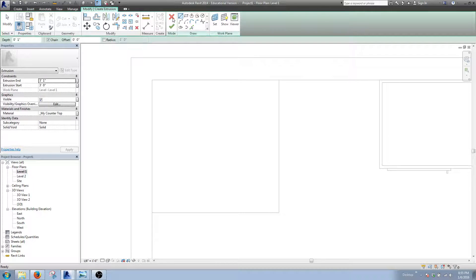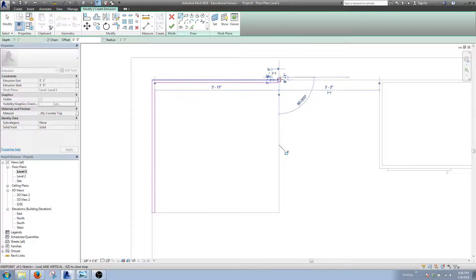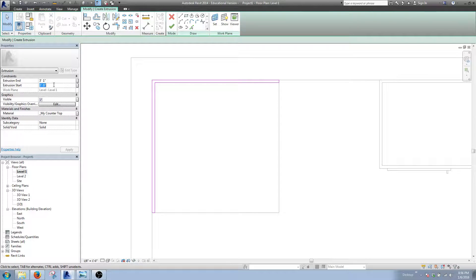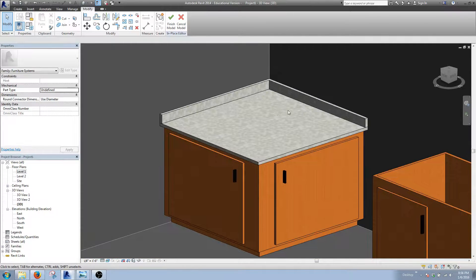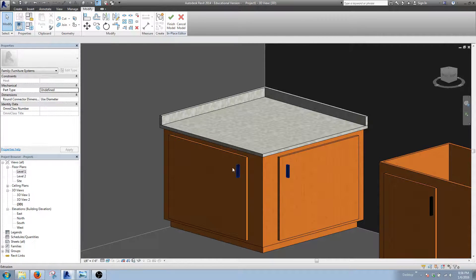Back to level one. I want to do one more Create Extrusion for a little backsplash. Pick the lines, one inch thick — same as the slab — close off the ends and tidy it up. Our countertop surface ends at two feet ten, so I'll make the backsplash three inches high, ending at three foot one. Apply the countertop material, good to go. Default 3D view — looking nice and pretty. That's essentially how I do my custom cabinets in Revit.